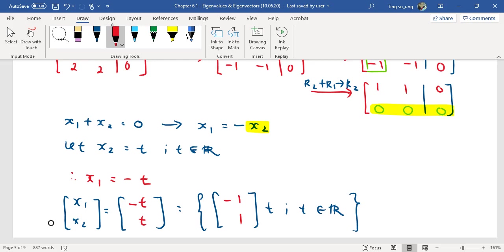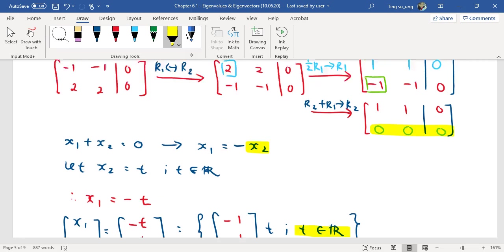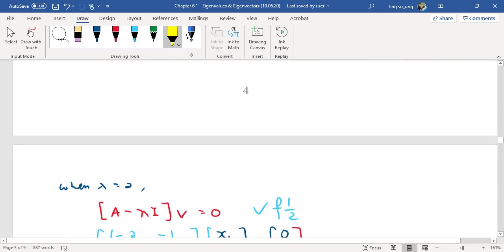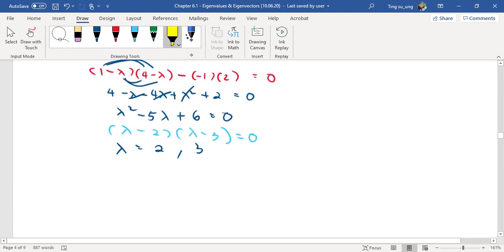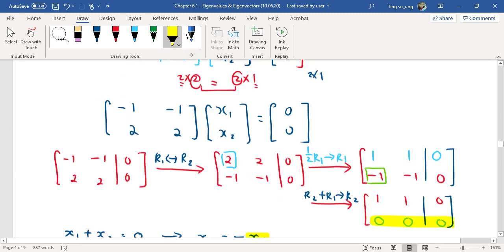You can factorize t out — don't forget, another common student mistake is forgetting to write that t is every real number. So the eigenvector when lambda equals 2 is t * [-1; 1], where t is any real number. That's the answer for the first part. Don't forget you still have lambda equal to 3 to do.